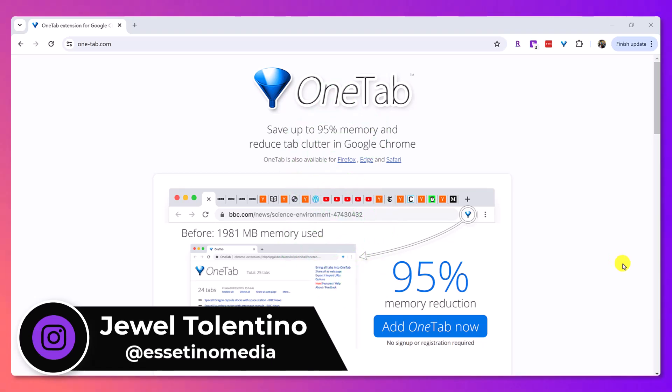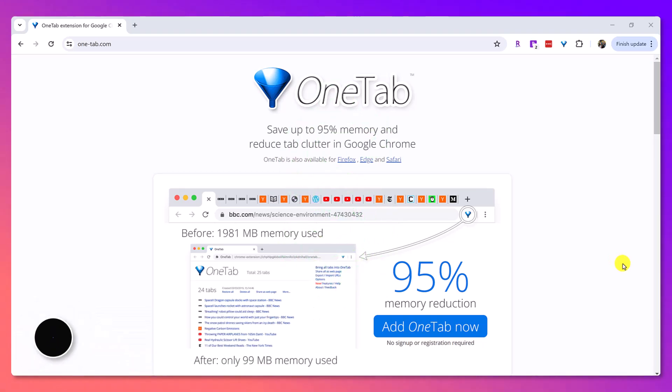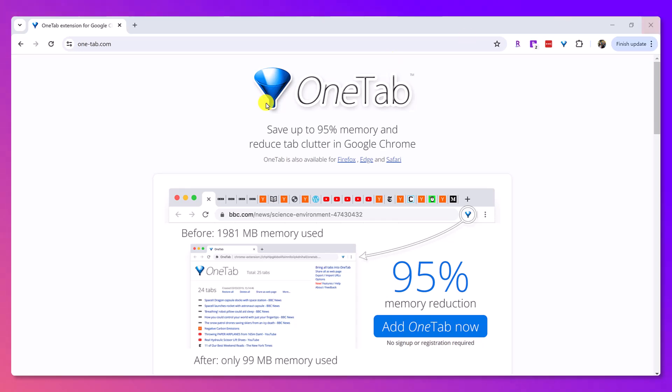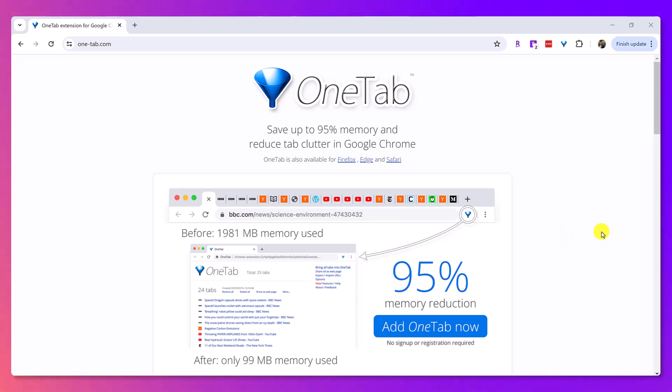I don't know about you, but before OneTab, I had so many windows open just like this image here, and it would just go all across, and it would be so annoying because it takes up a lot of memory on your computer, and I didn't know it at the time.